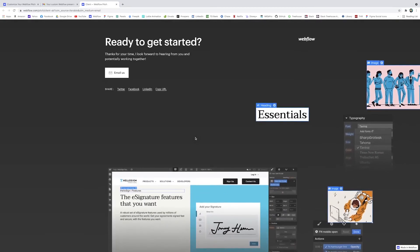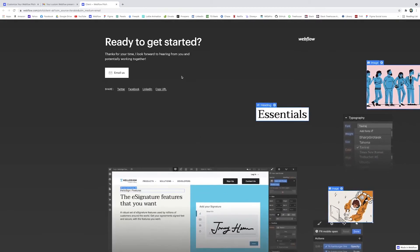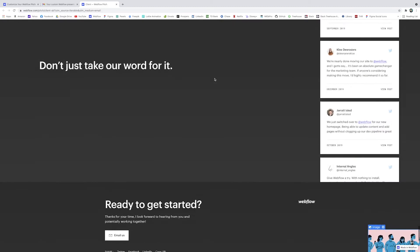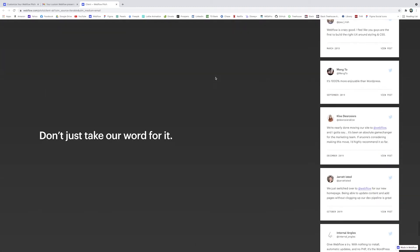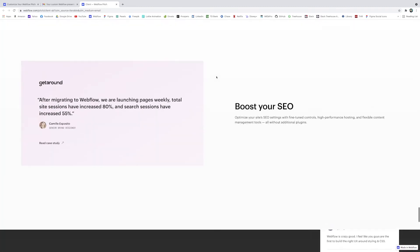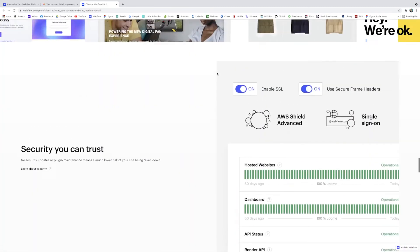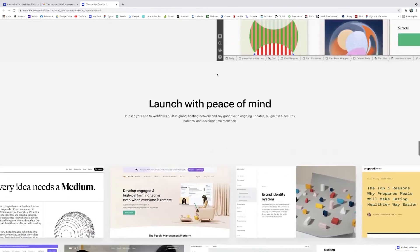And on the bottom here's our little message that we wrote—'Thanks for your time, I look forward to hearing from you'—blah blah. They can email, they have little social links here, all really personal and fun and super easy and free to make. So it's definitely a really nice tool and it's a great way to get somebody excited about using Webflow.